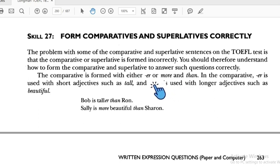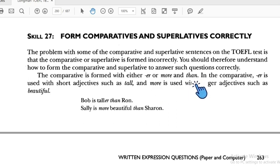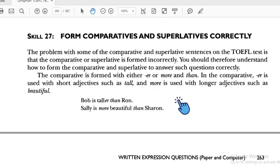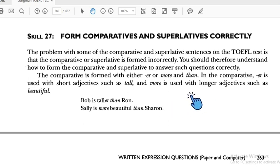Remember: for comparative, use '-er,' 'more,' or 'than.' For superlative, we use 'the.'